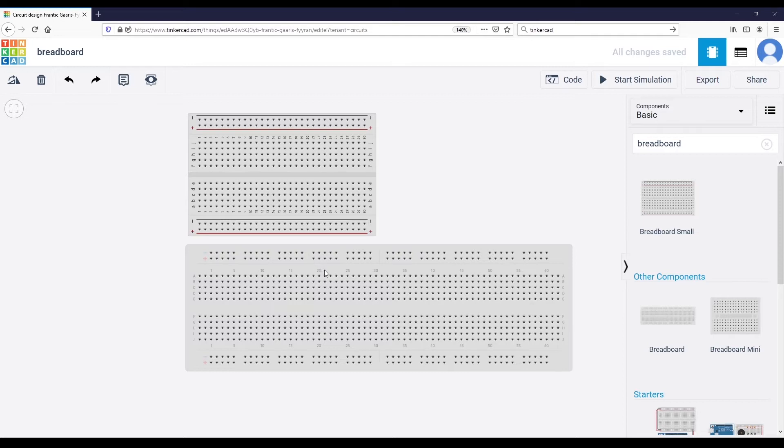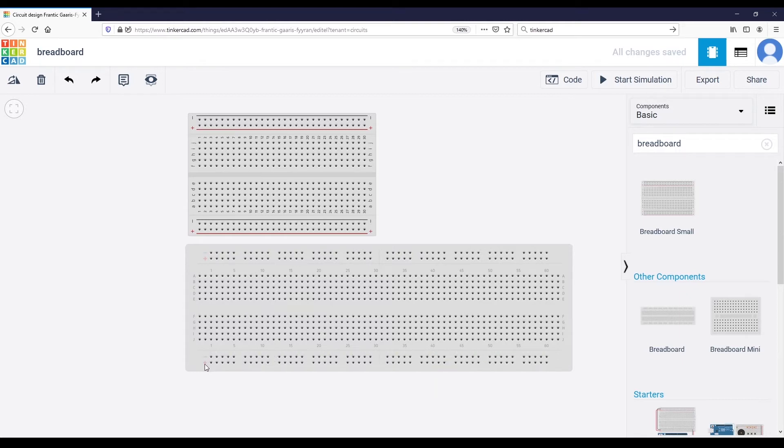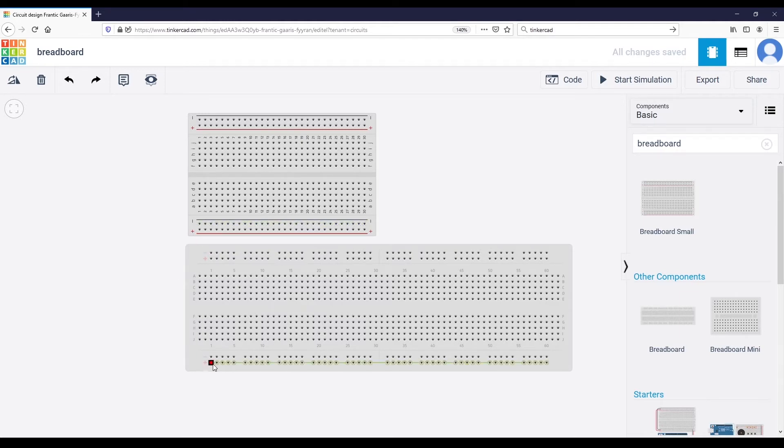The most important thing to learn here is how those points are connected between each other. You will see it's actually quite simple, and with the Tinkercad simulation we get a very good and simple overview to understand that.